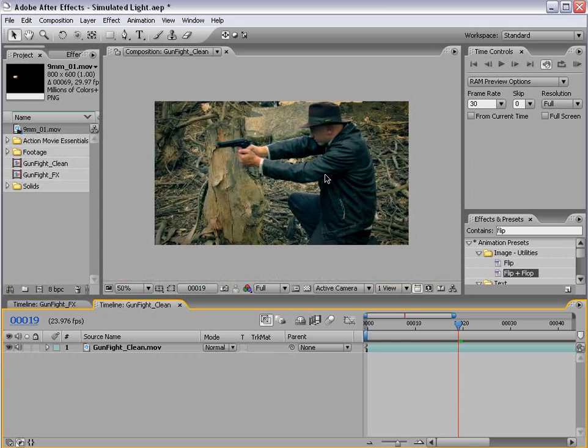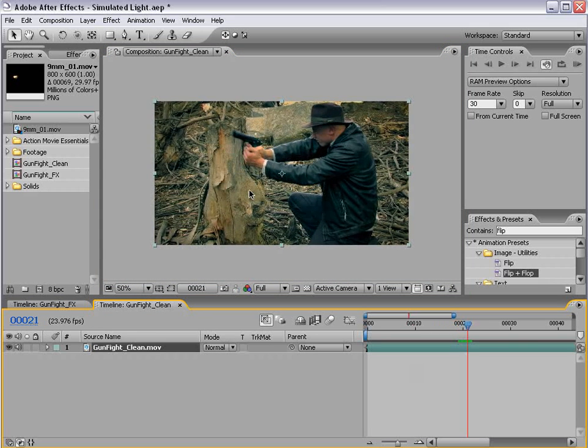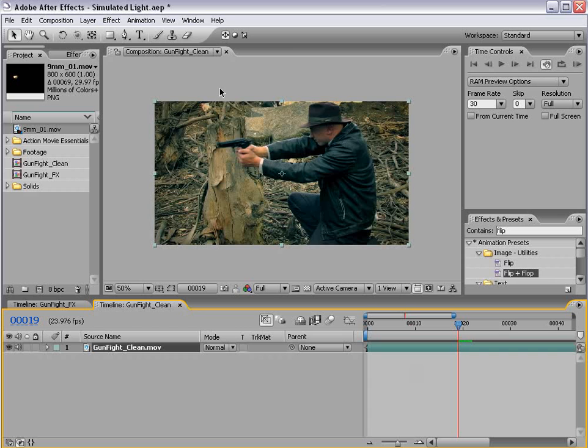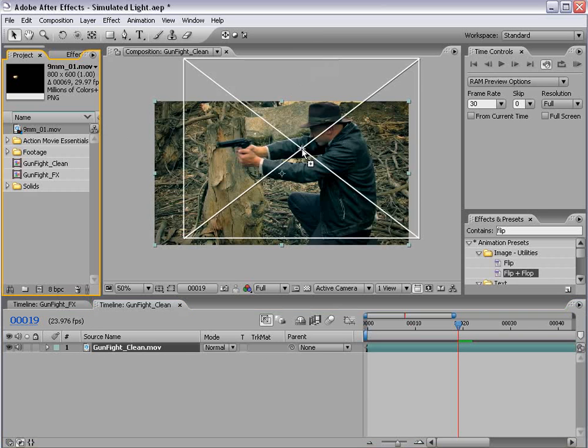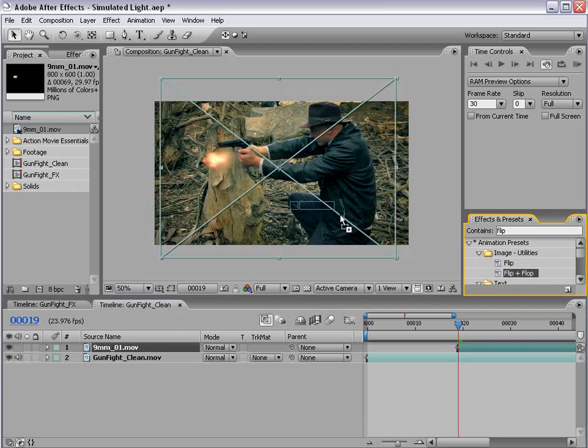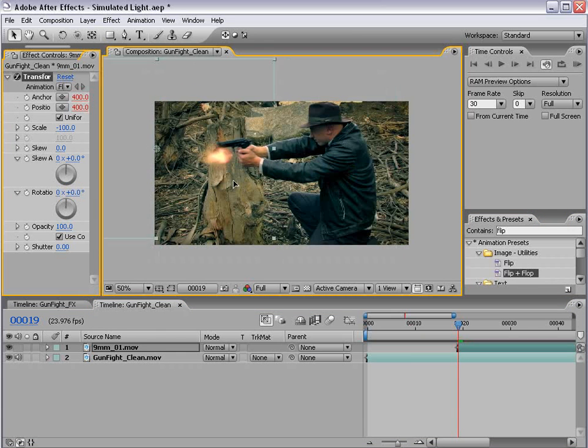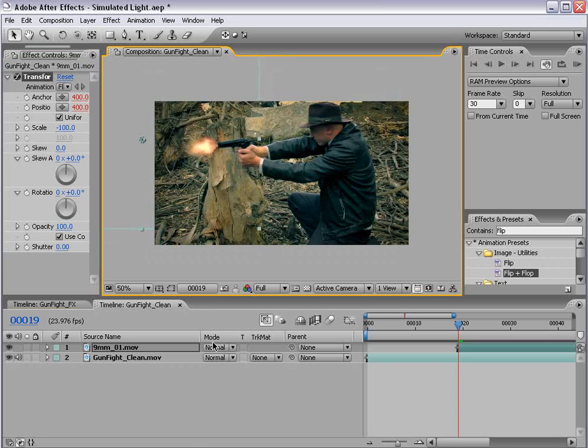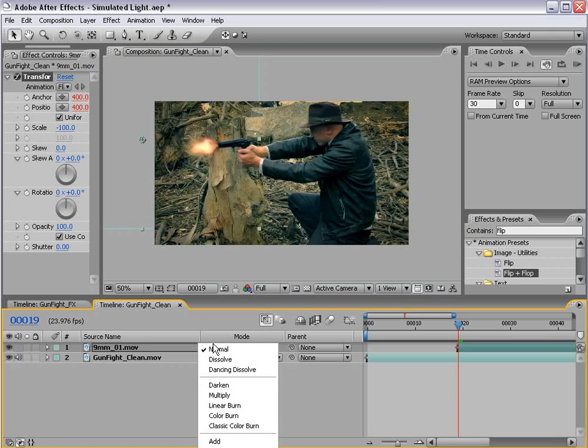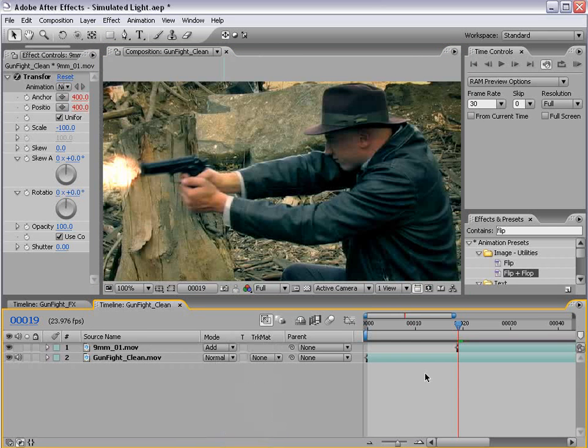Okay, so here we have a blank composition with just our footage, and what I want to do is add our Action Movie Essentials muzzle flash. I'm going to use the flip flop preset just to flip it, and I'm going to move it into position. And just for the sake of this tutorial, I'm going to change the transfer mode to add.